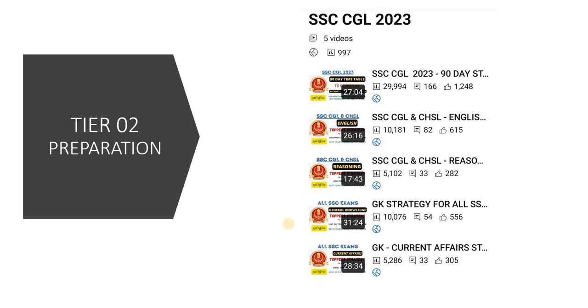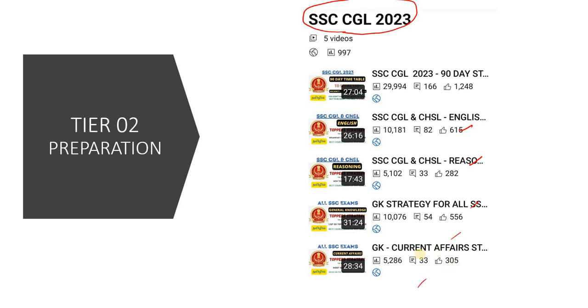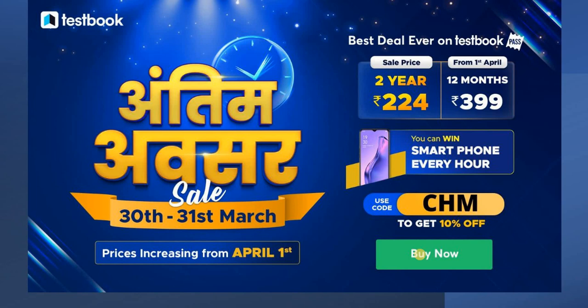If you are doing a Tier 2 exam, we have already completed a CGL Tier 2 exam and a section. You can check the links in the playlist. If you are preparing for the CGL exam, try to prepare for CGL Tier 2. You can check subjects: English, Reasoning, GK, Current Affairs, and Maths.